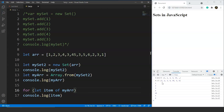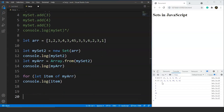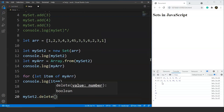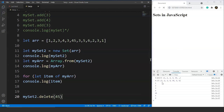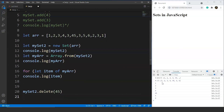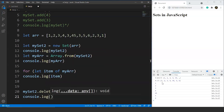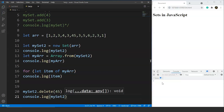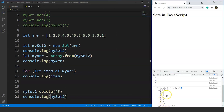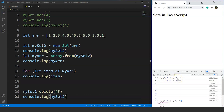We can also delete a particular entry from the set using the delete method, which is the same as for maps. We write myset2.delete(45) to delete 45 from the set. After saving and printing myset2 again, you can see the size is now 6. The elements are 1, 2, 3, 4, 5, and 6 — 45 is no longer present.